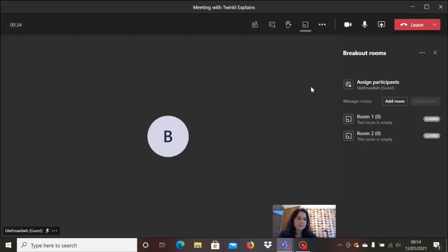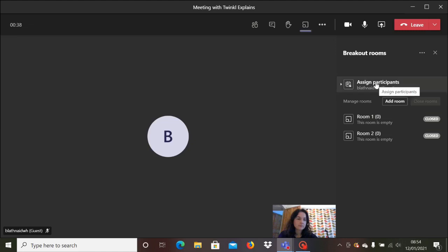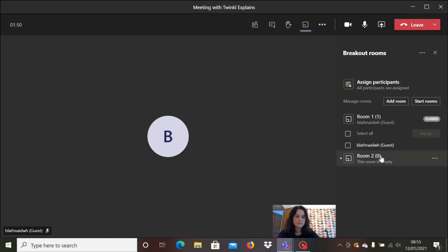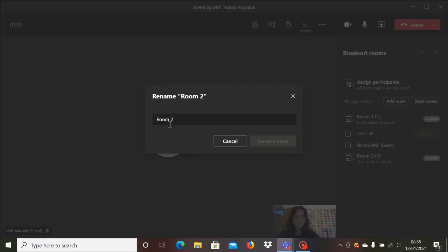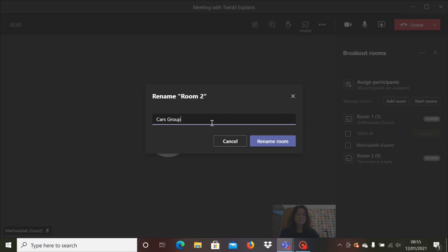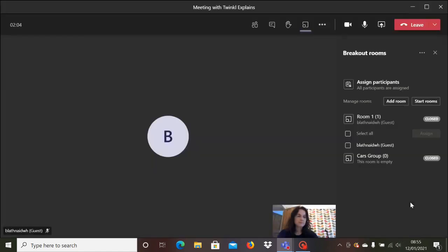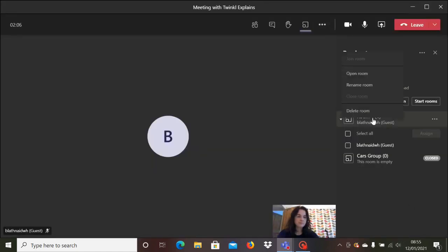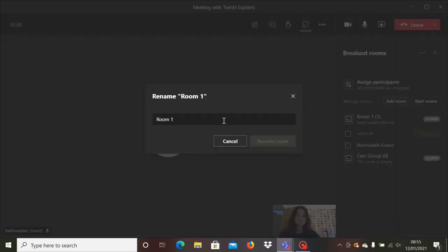The rooms will pop up on a side menu and you can assign participants or pupils to each of the rooms. You can also change the names of the rooms so that you can give each of the rooms the name of a group for instance. This way it's much easier to refer to them throughout your lesson.